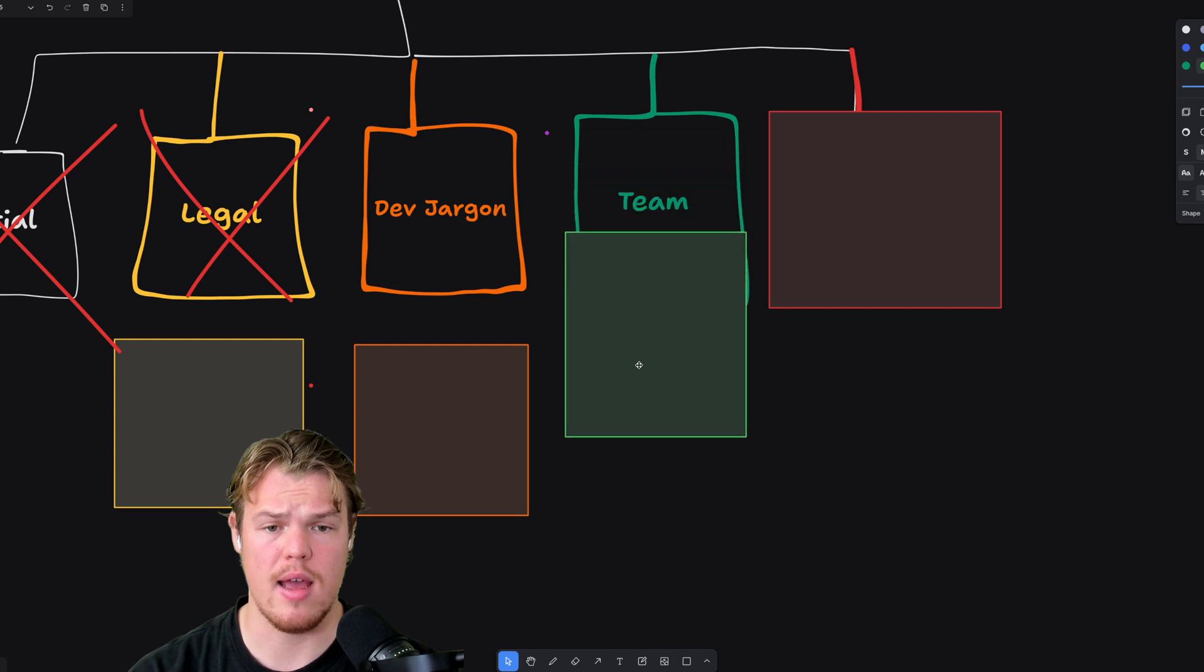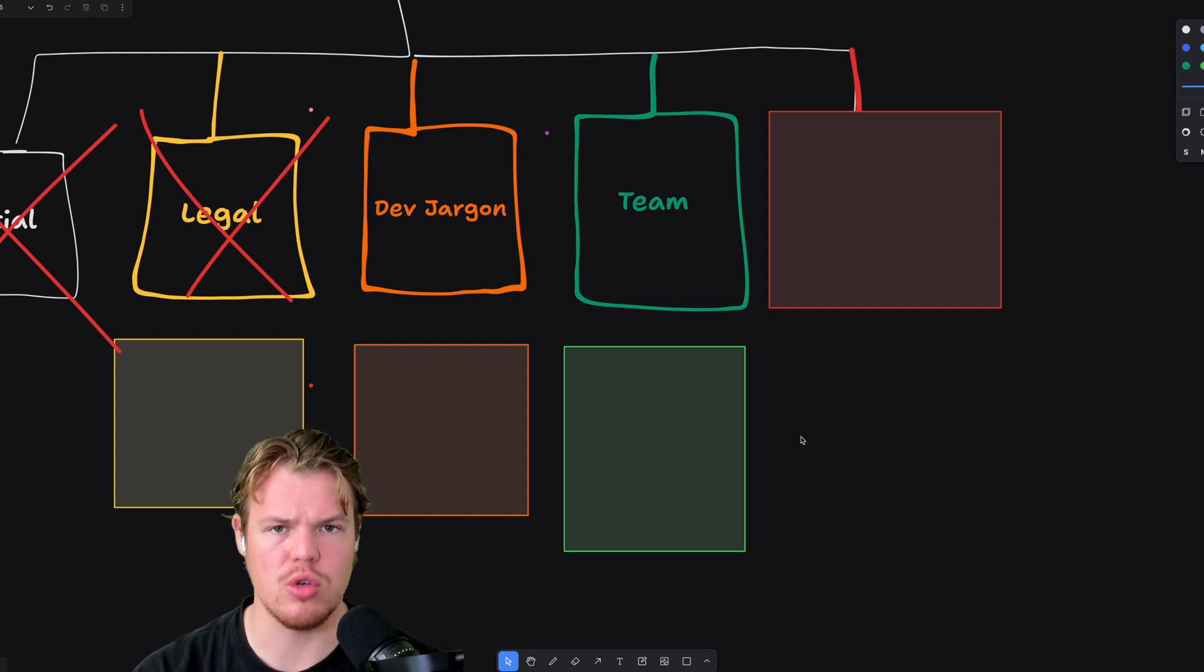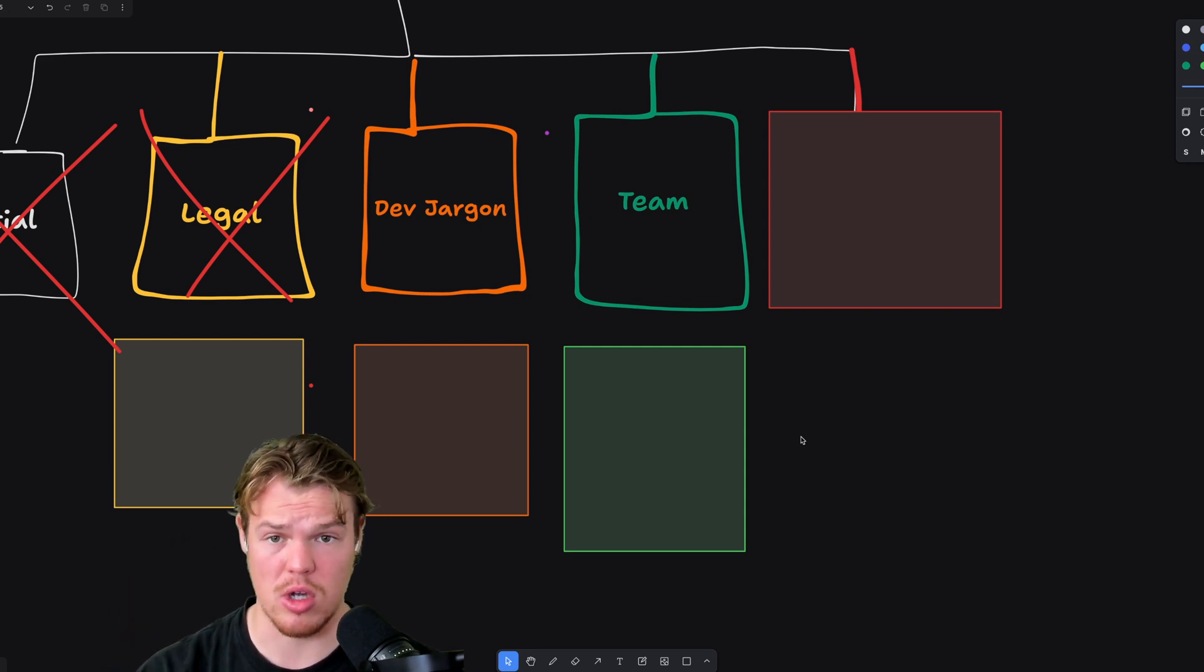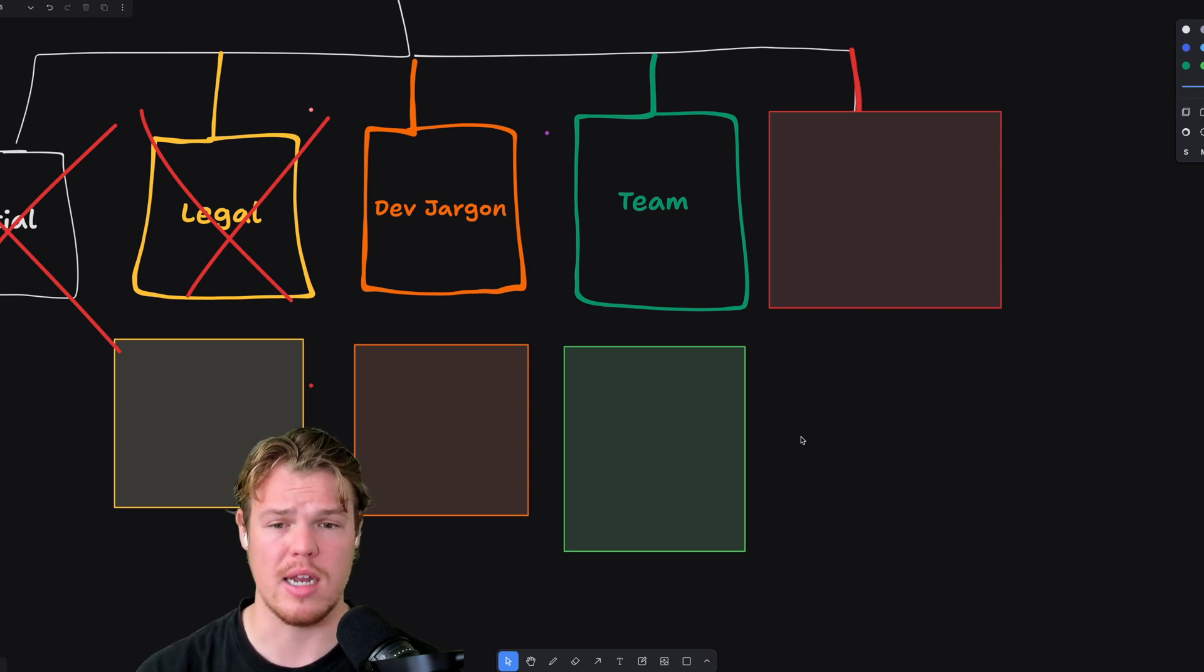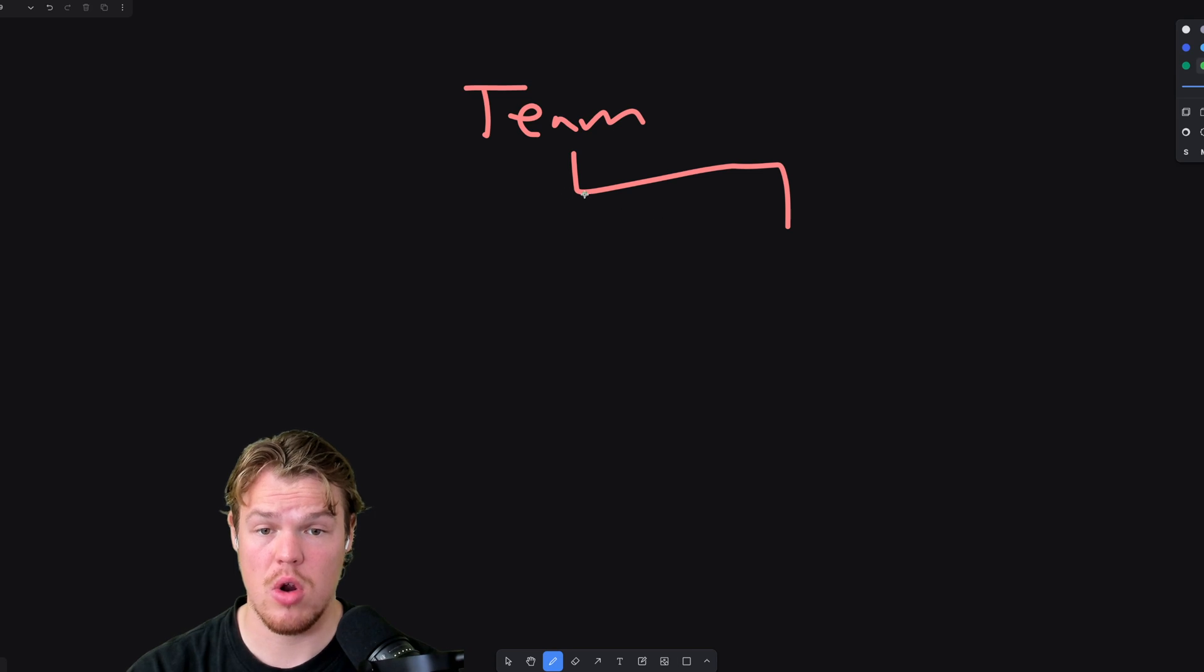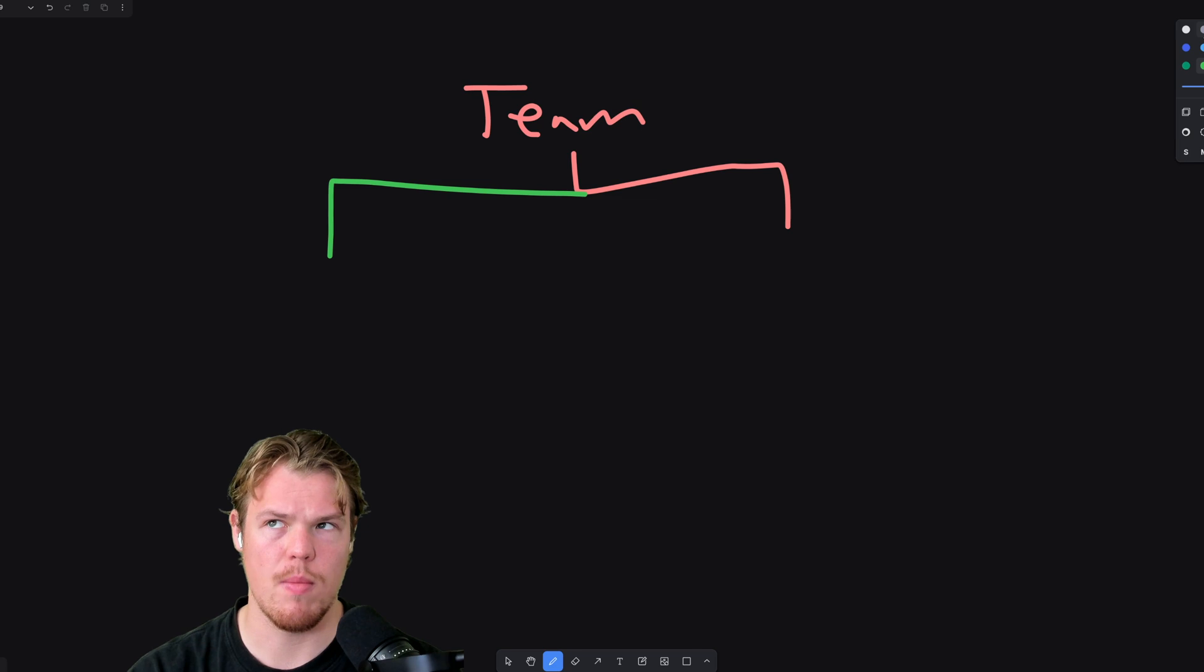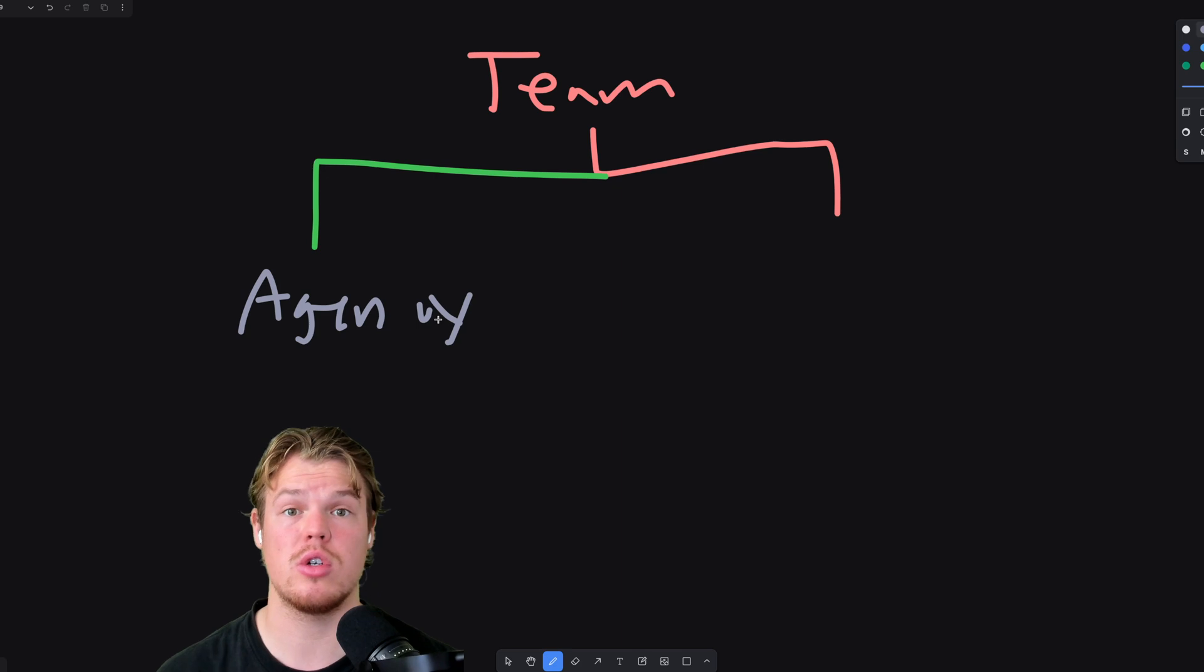When it comes to dev jargon, I just encourage you to understand just the foundational levels of what is a front-end, popular programs like React. What is a back-end? Popular programs, Firebase. How do we structure our team? For team, you have two options here. Are you going to be involved in this? Or do you want to outsource this?